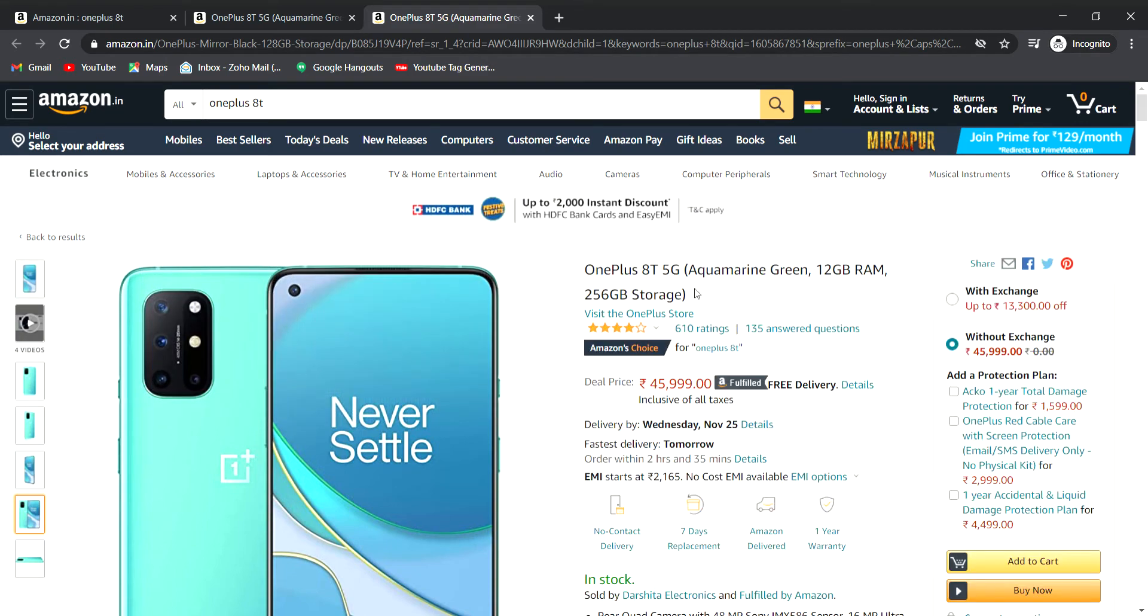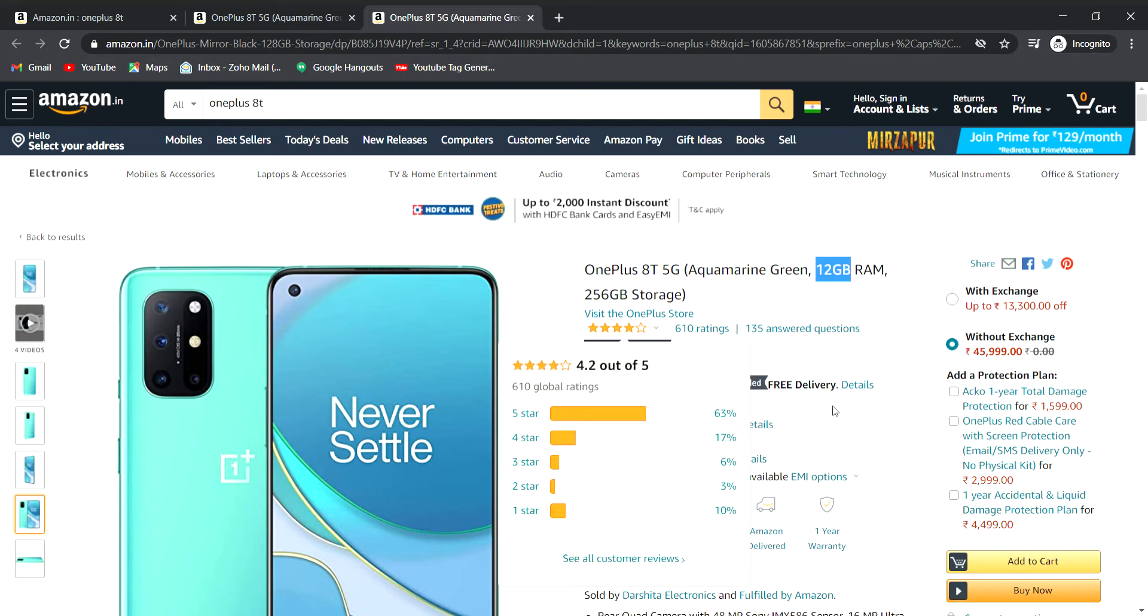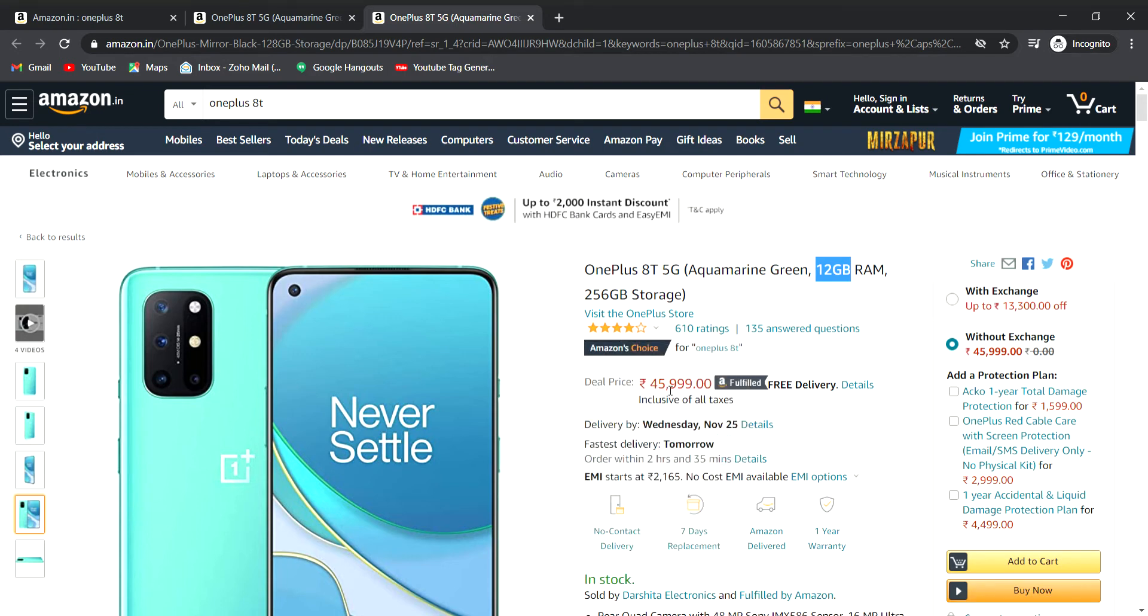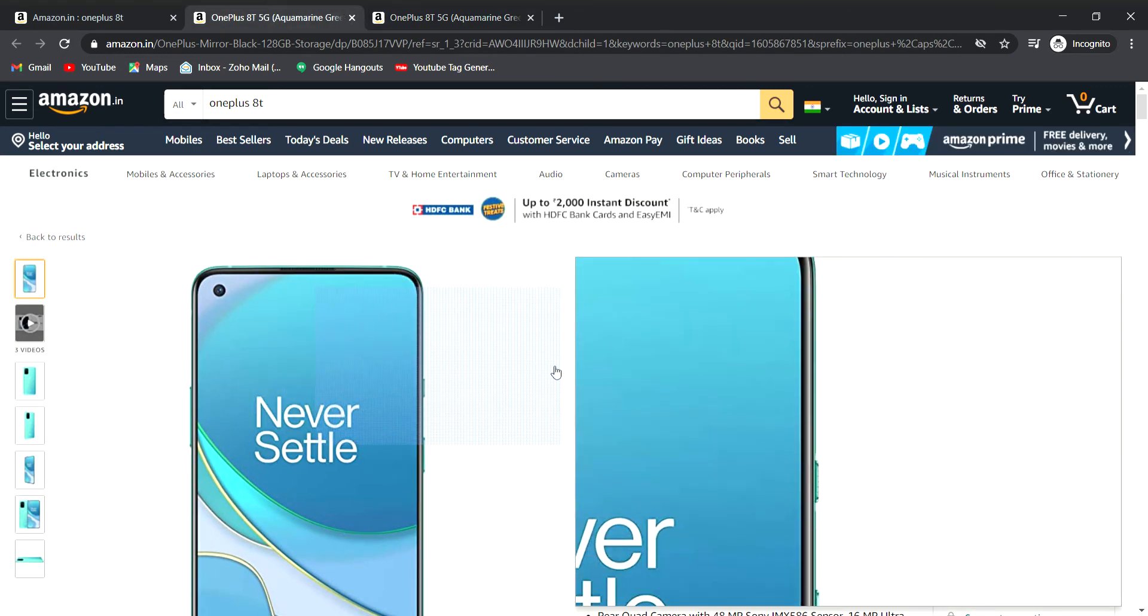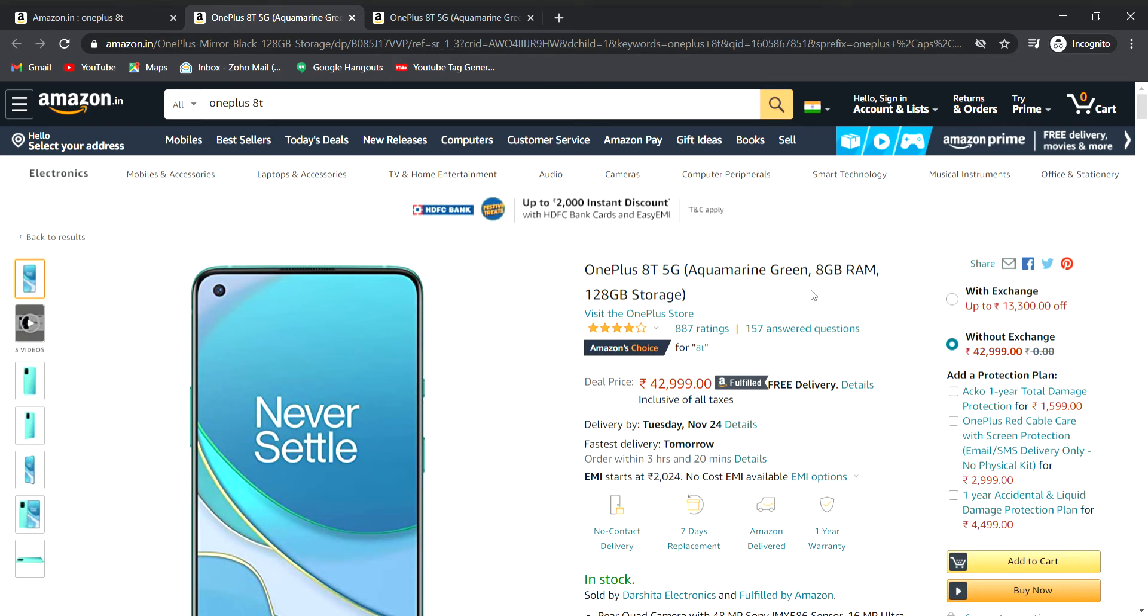This model has 12GB RAM and 256GB storage, priced at $960.